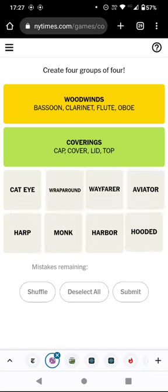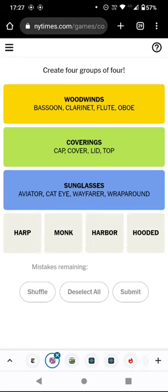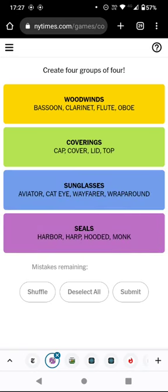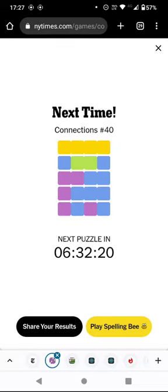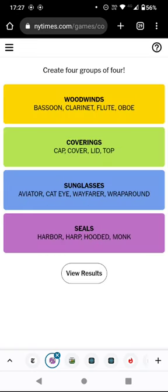I failed. So what were the groups? Coverings: cap, cover, lid, and top — that one I clearly should have got. Aviator, cat eye, wayfarer, and wrap around are all sunglasses — I had a couple of those in the same group, but I wasn't that close. And then harbour, harp, hooded, and monk are all types of seals.